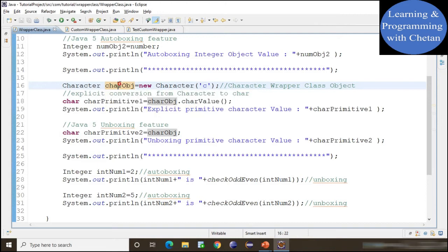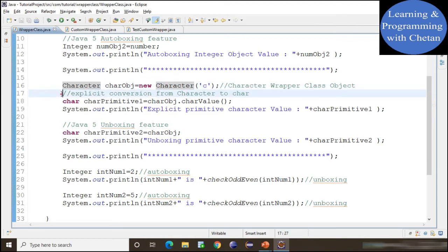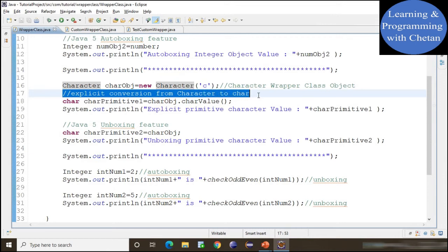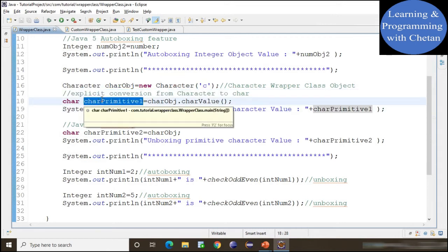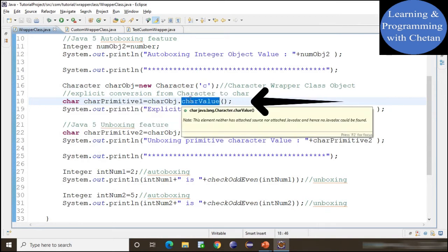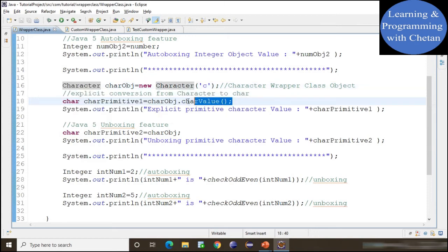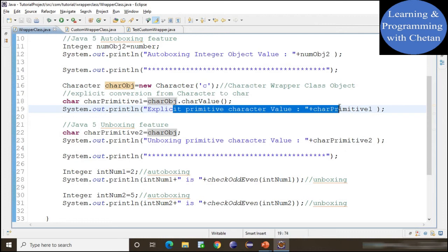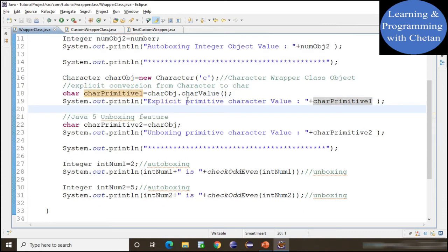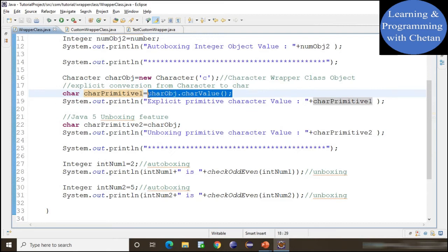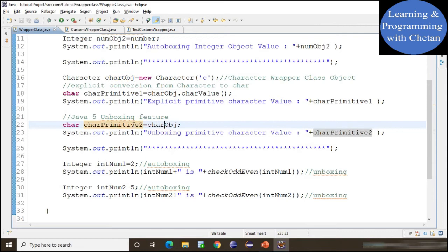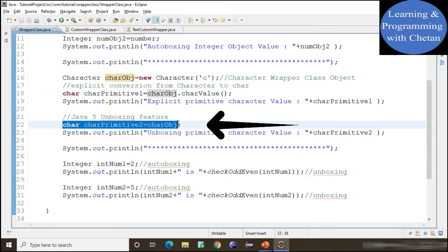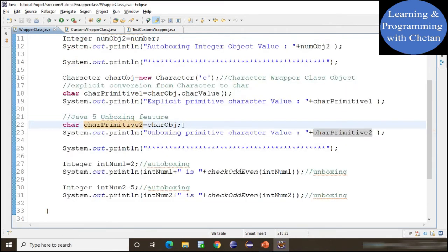Now let us discuss the practical implementation of unboxing. Unboxing is an automatic conversion of objects into primitives. Here I have created an object of Character type. To explicitly convert a Character object into a primitive, I created a variable 'charPrimitive' and used the charValue() method of our Character Wrapper class to get the primitive value. But from Java 5, we can directly assign the value of an object to a primitive data type, and at compile time the compiler will automatically perform the conversion.